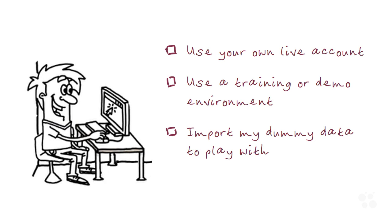Possibly better, though, is using a training environment or demo account you might already have set up in your organization. That's probably better so you can play around without worrying about damaging live data. Or you could create a new Outlook profile and import my dummy data. I'll show you how to do that now in case that's the best option.